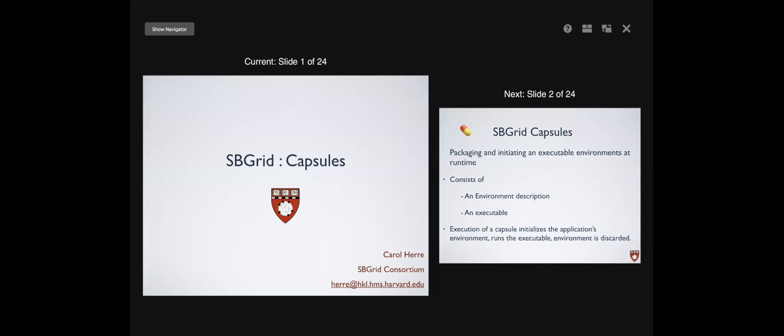One thing to note about Big Sur: if you want to run RELION on a Mac, that's one of the things we know doesn't work.